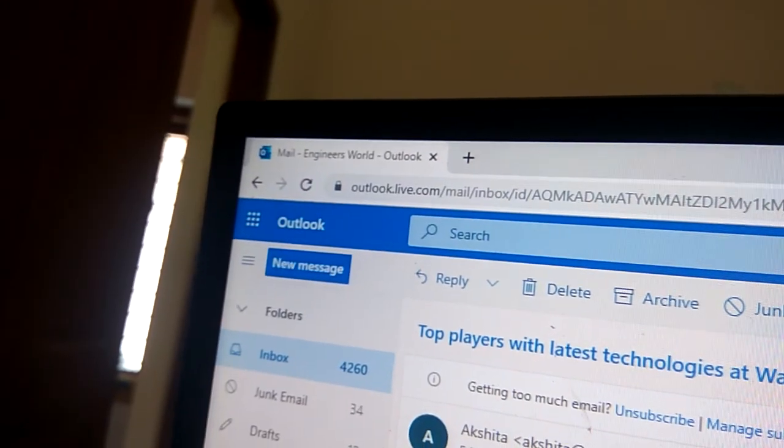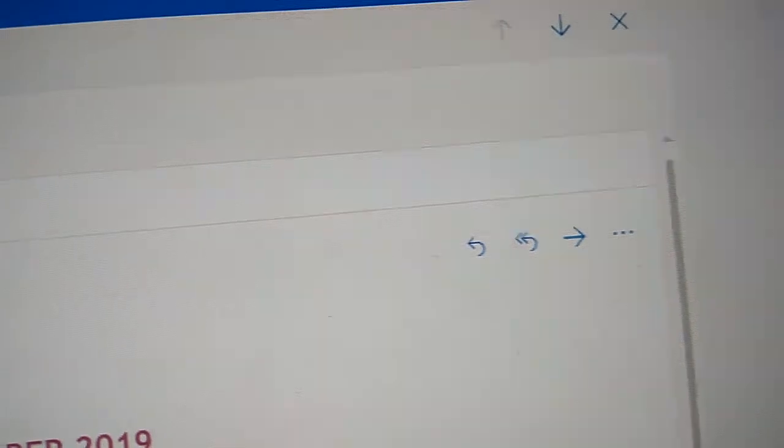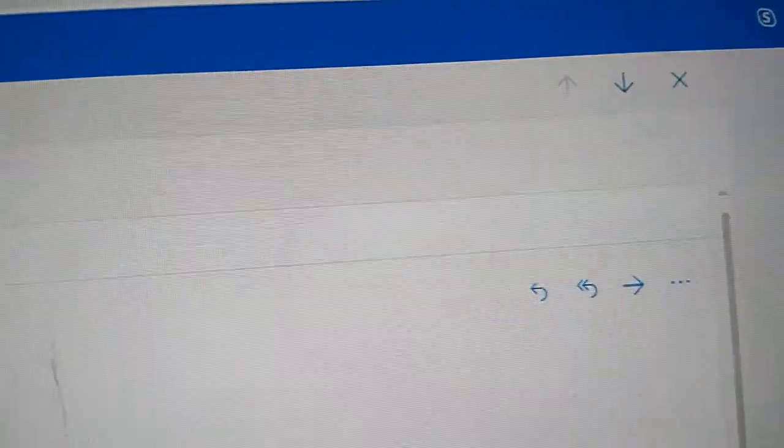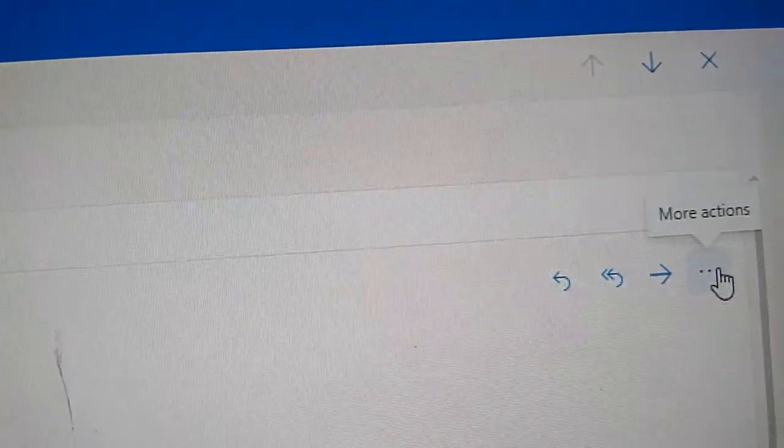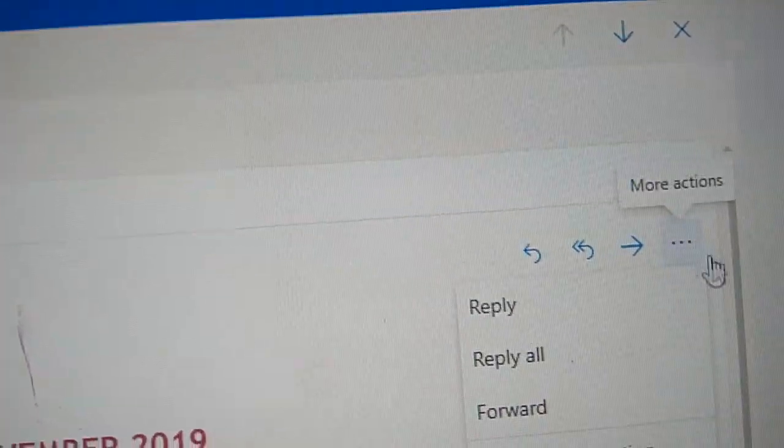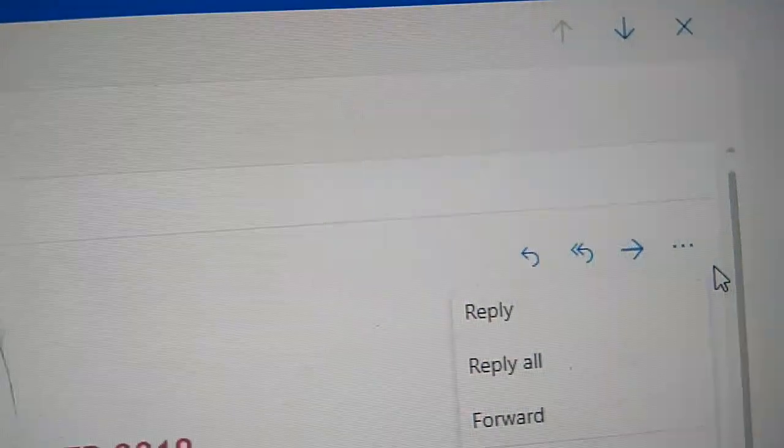After opening the email, you can see the three dots here. If you click these three dots, you can see certain options.